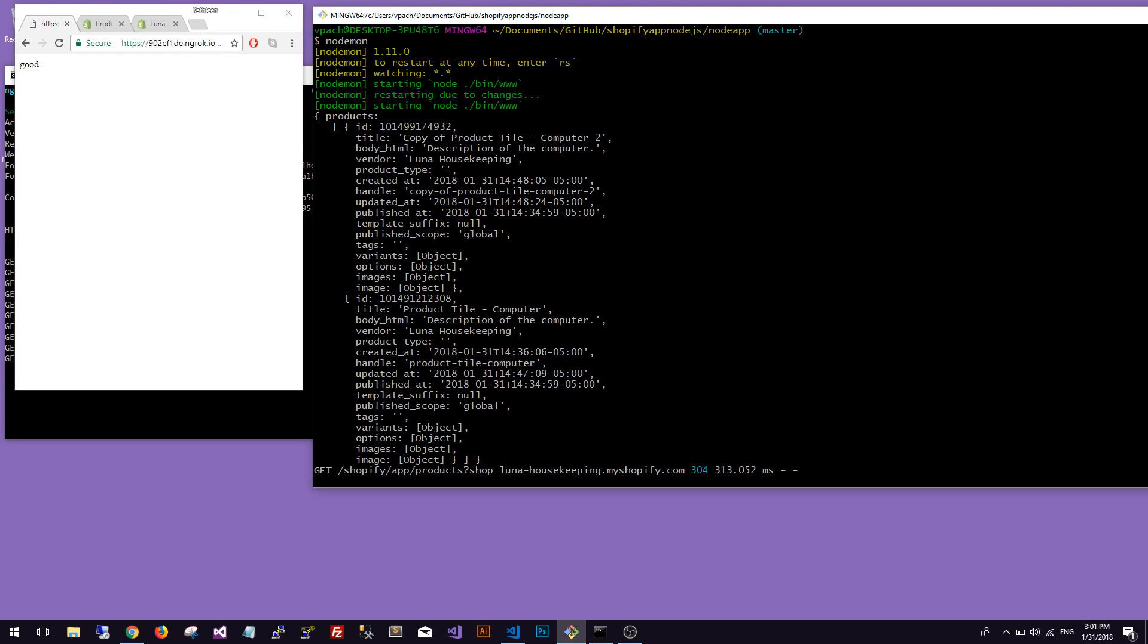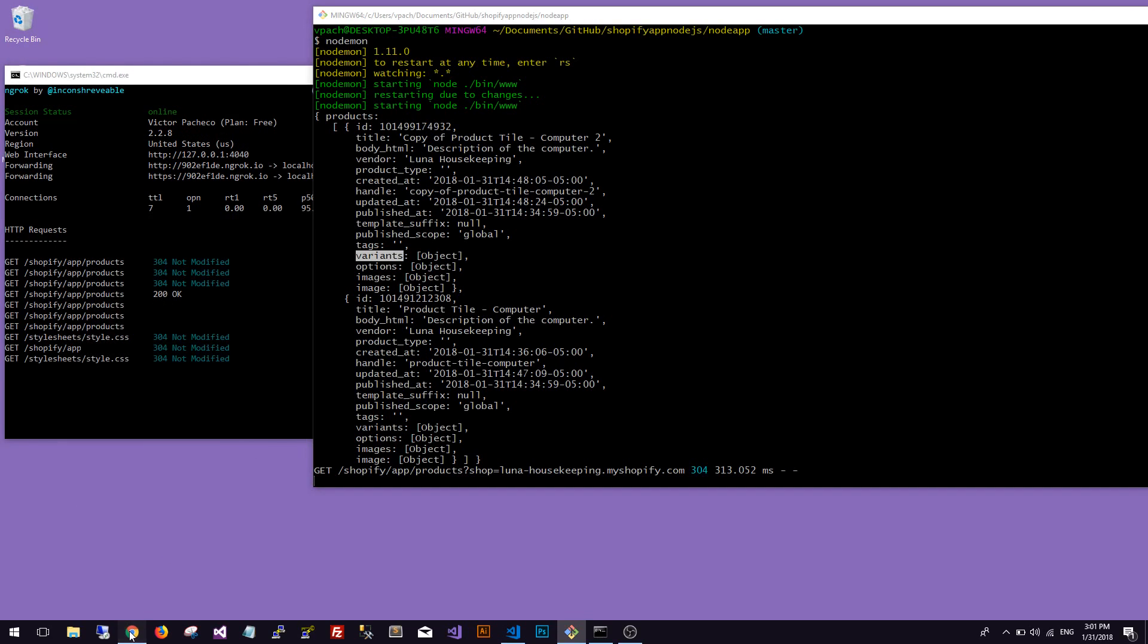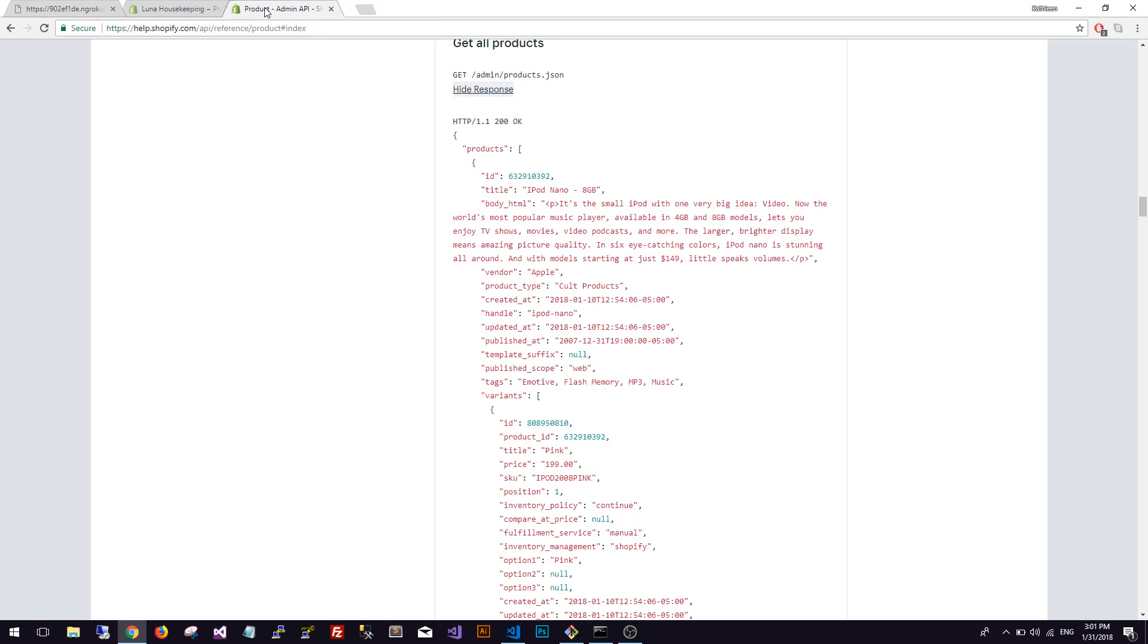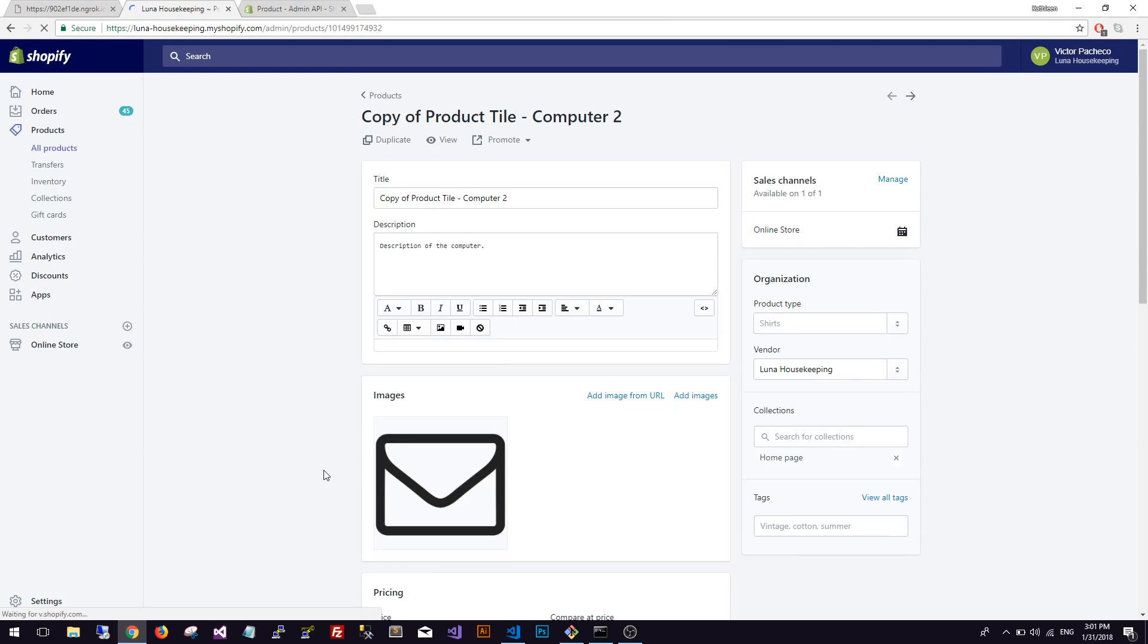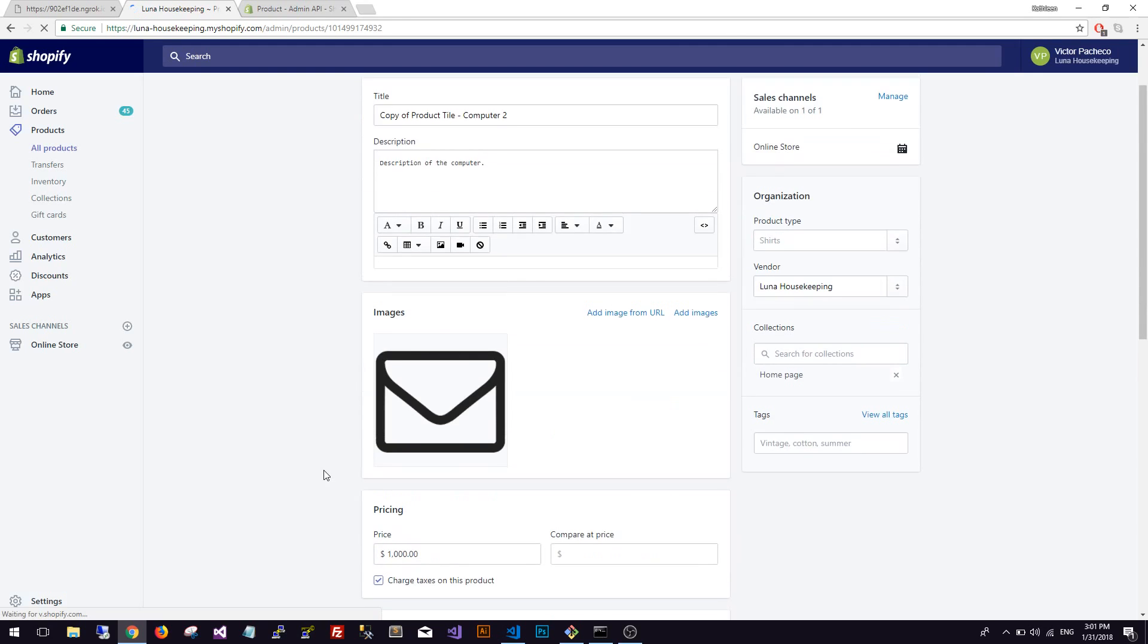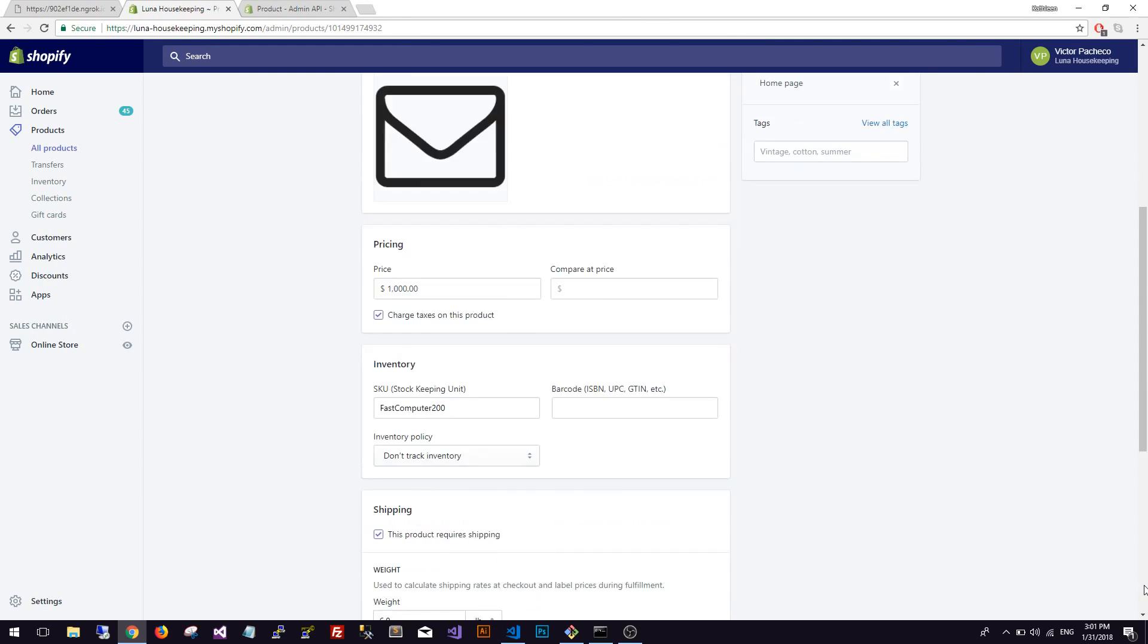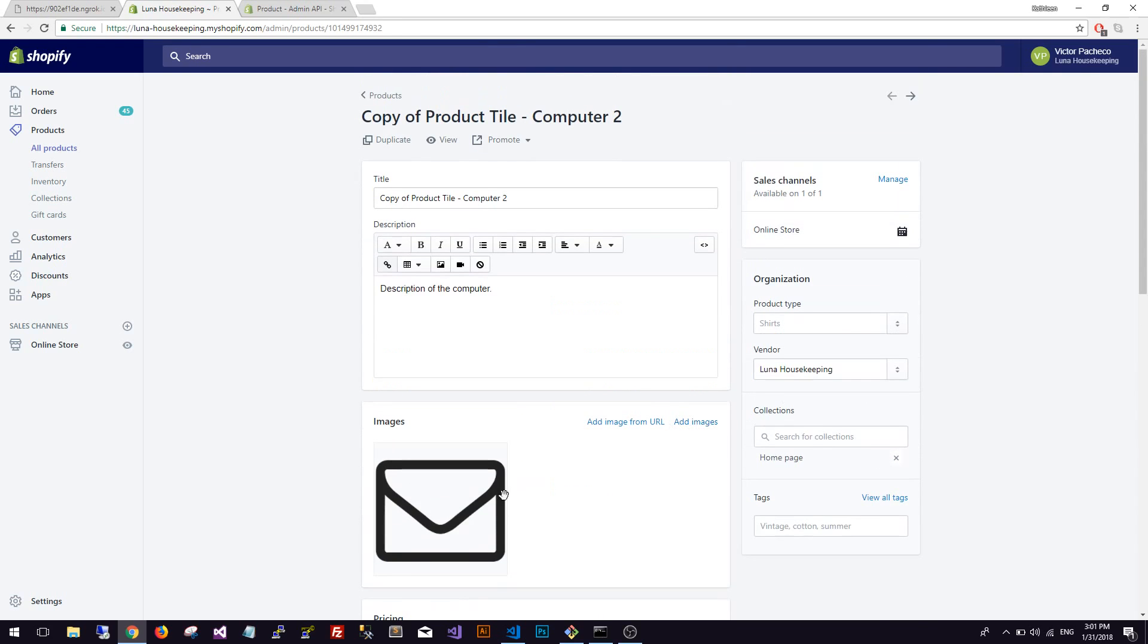Obviously you have to loop through this products array and then you can get the title, the vendor, anything, any other value that you want including images or variants. In this case I don't have any variants on this product - it's just a plain old SKU.